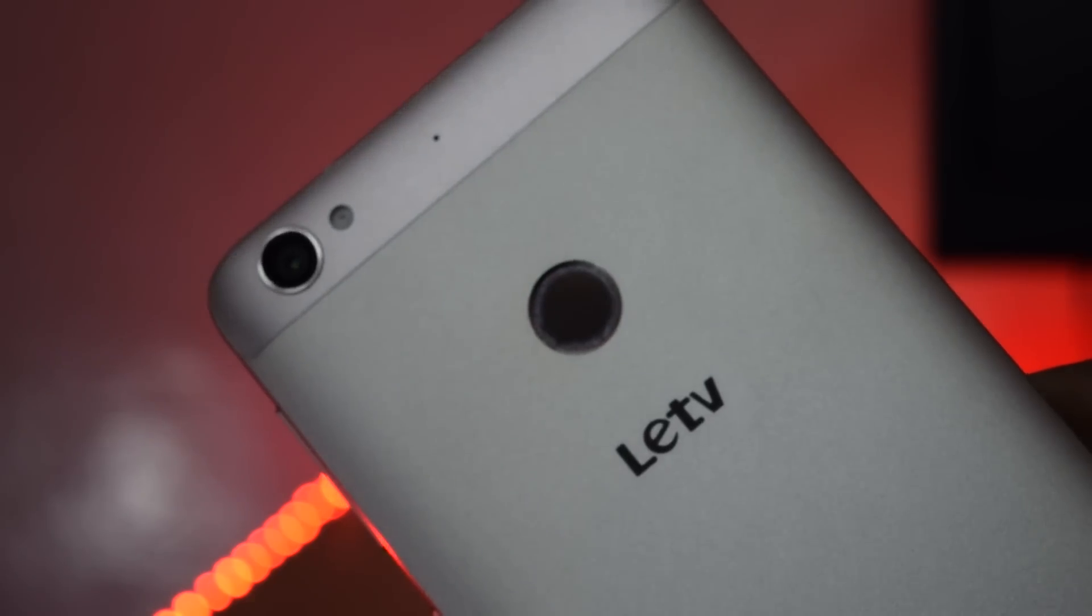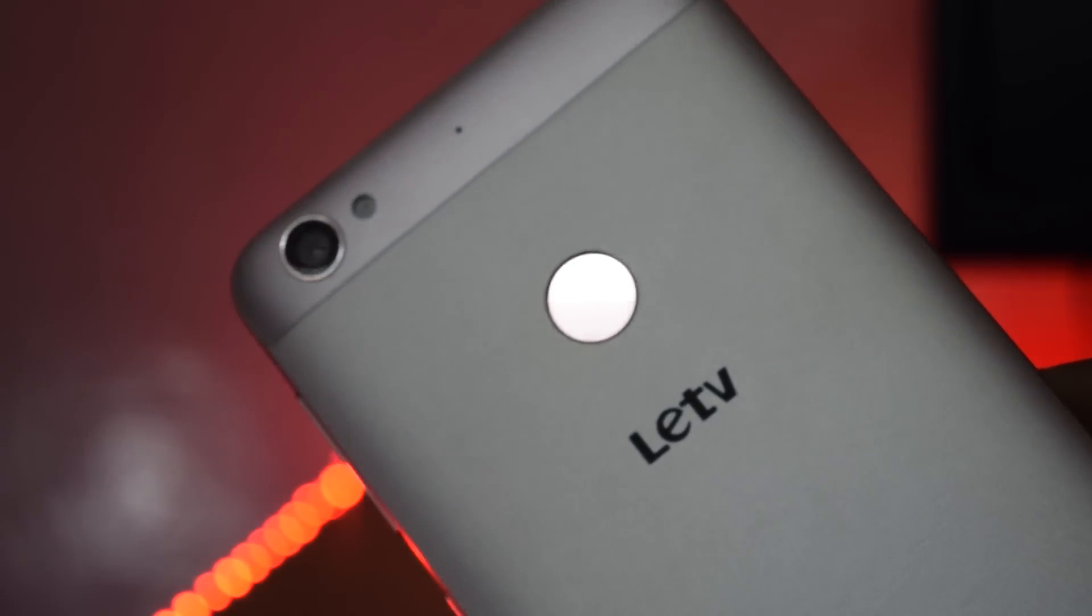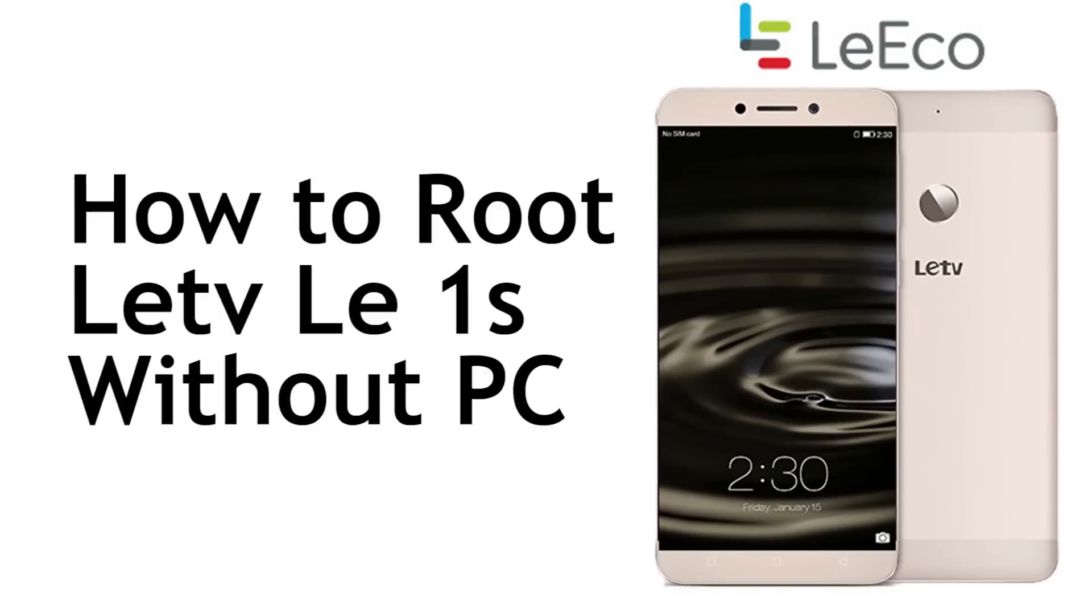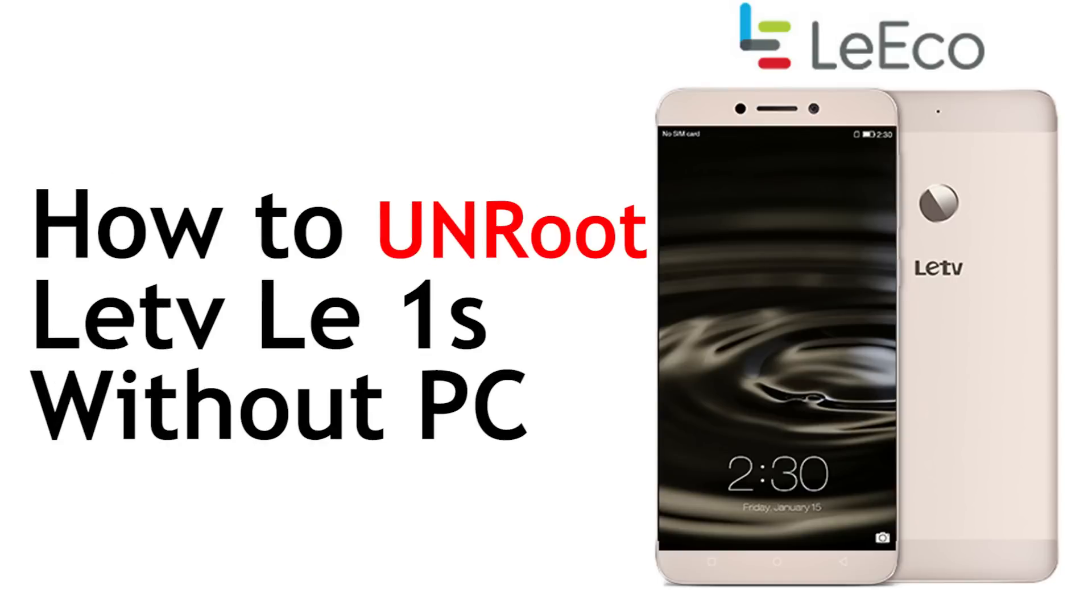Hey guys, in this video I will show you how easily you can root and unroot Letv LE1S without computer.